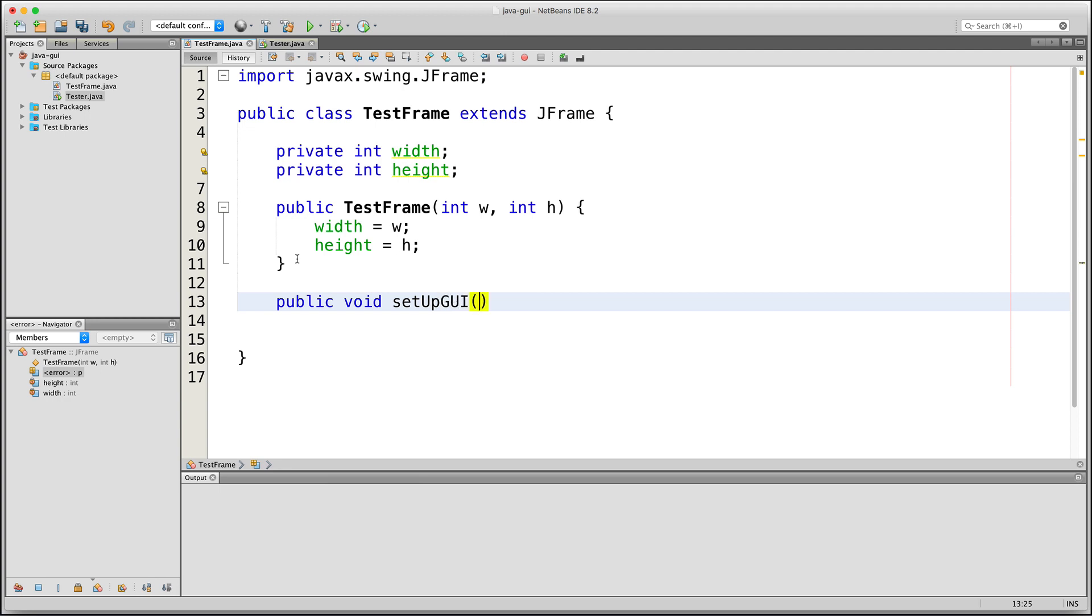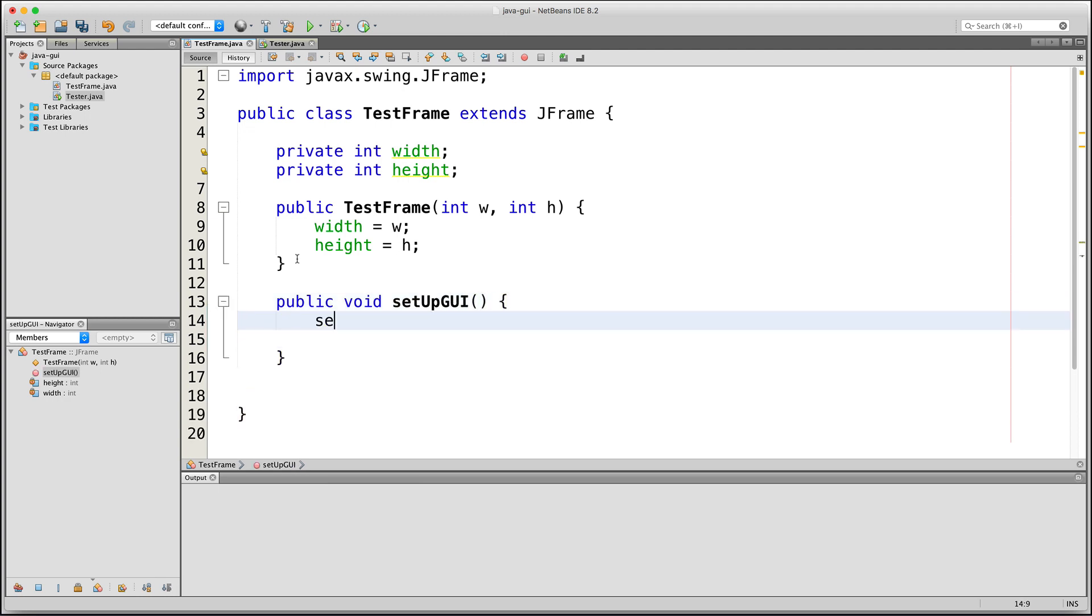The first thing I'll do here is I will set the size of the JFrame. To do that, I will use the setSize method. There's no need for us to define this method anymore because it's already been inherited by extending the JFrame class so we can use it right away.